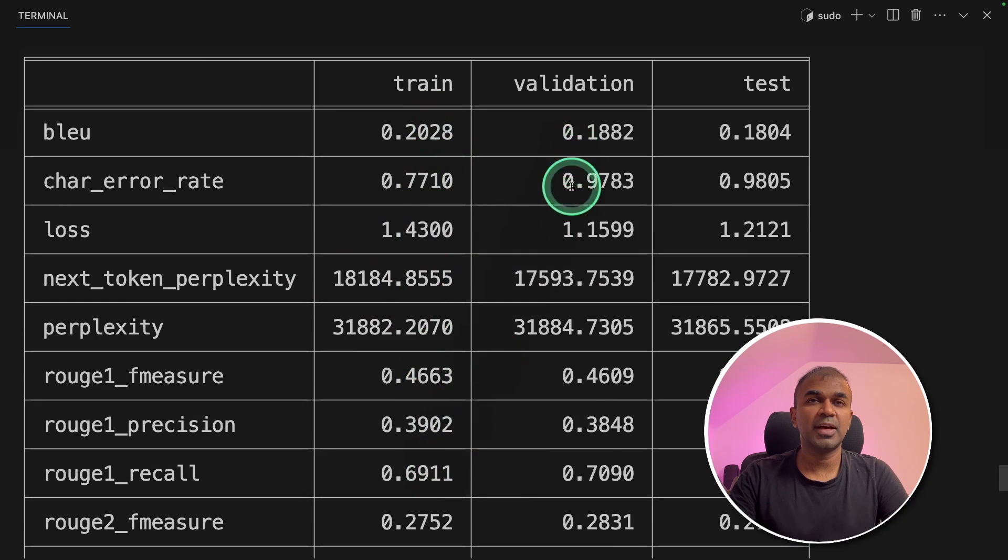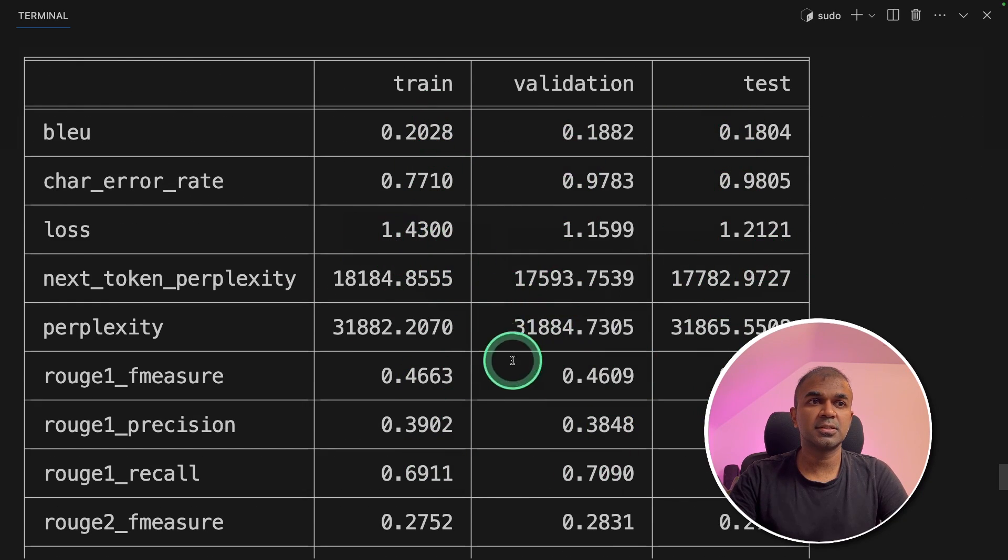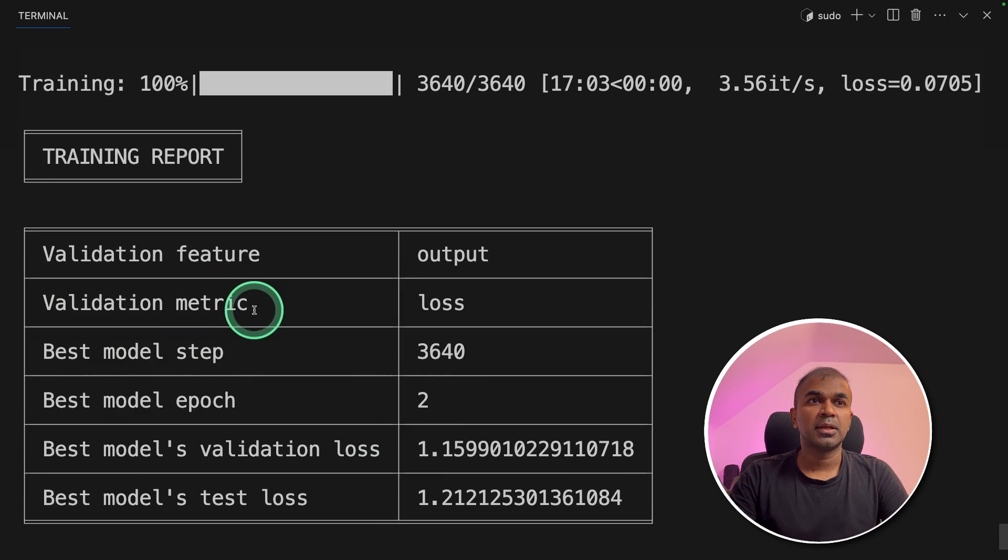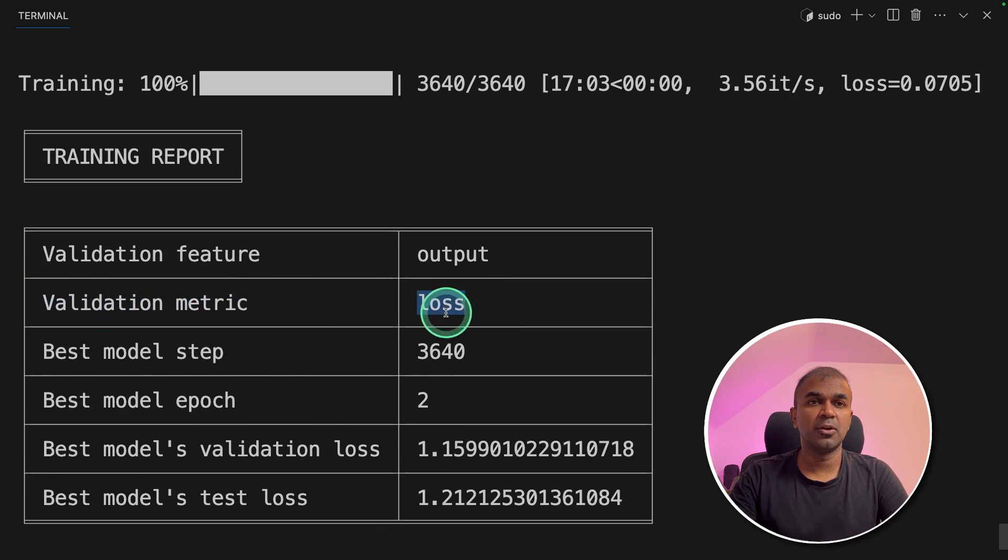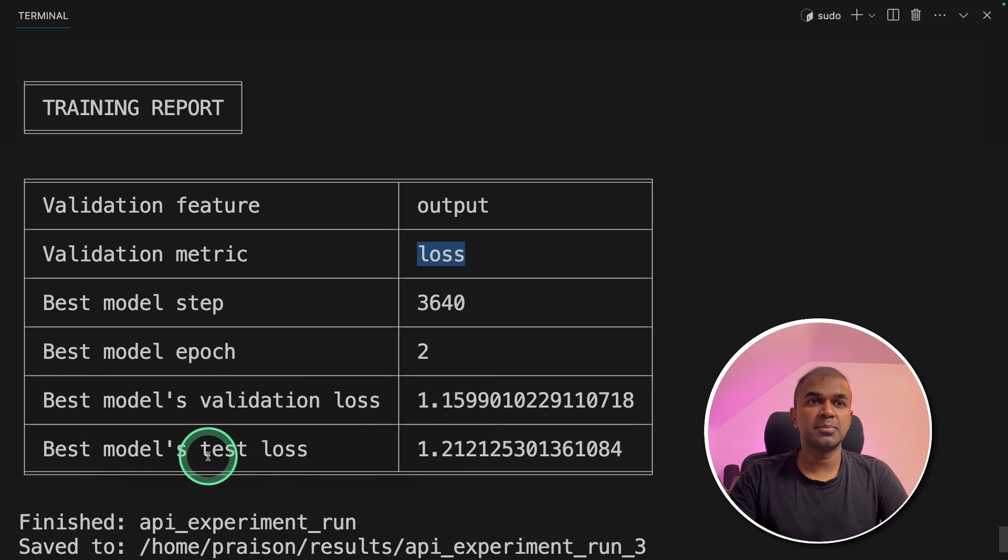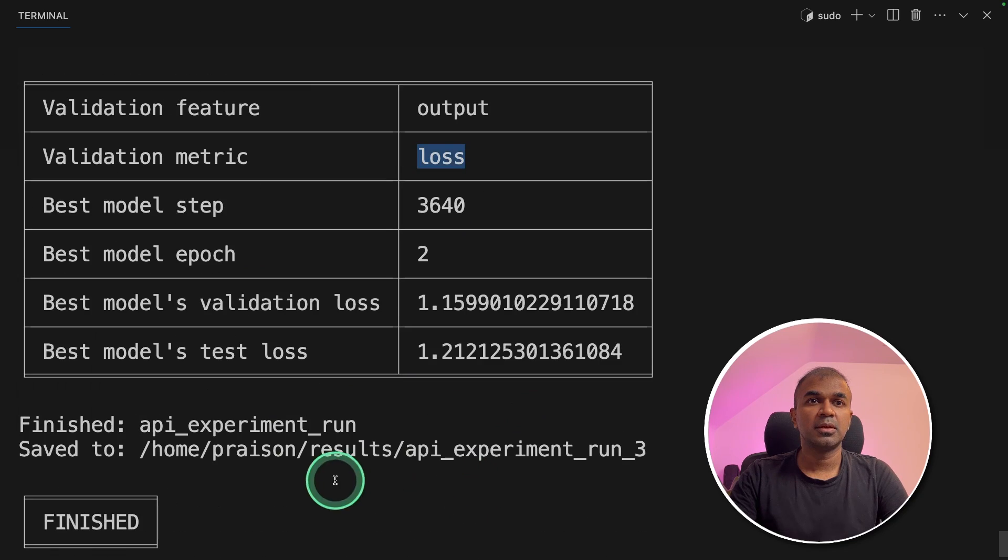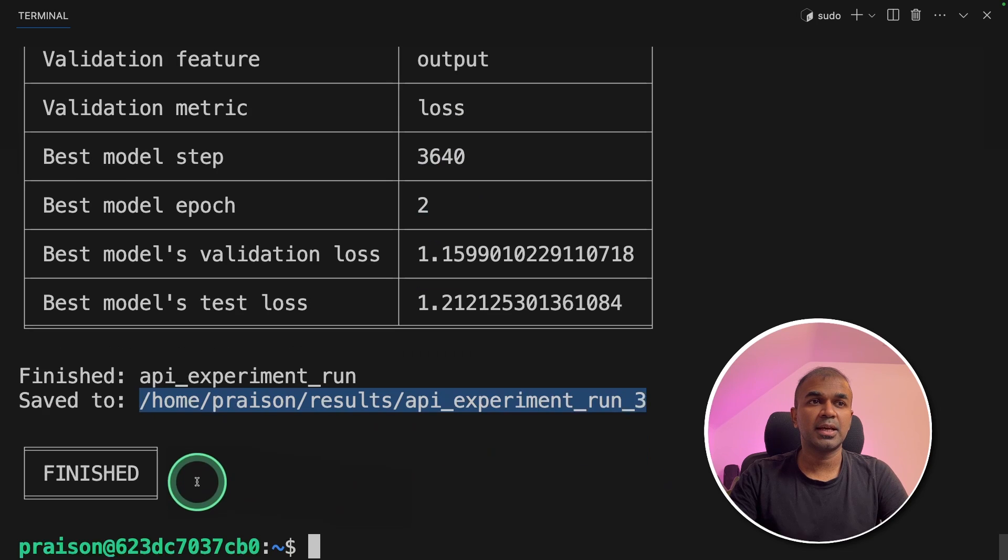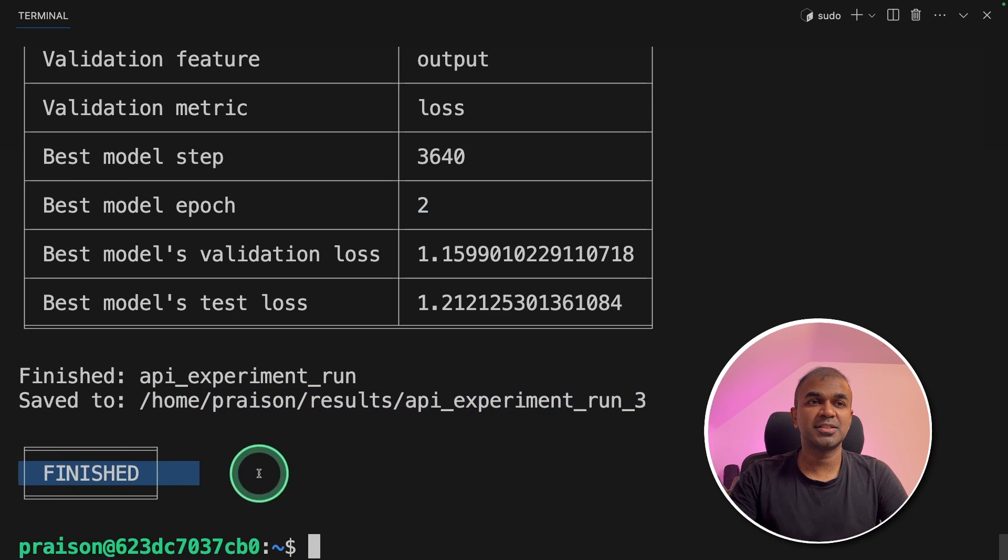Now we got the results, train, validation and test. You can see the loss, then training 100% done. And the validation metric we used is loss, best models validation loss is 1.1, best model test loss is 1.2. And finally, we are saving that in this folder, and it is finished. I'm really excited about this.